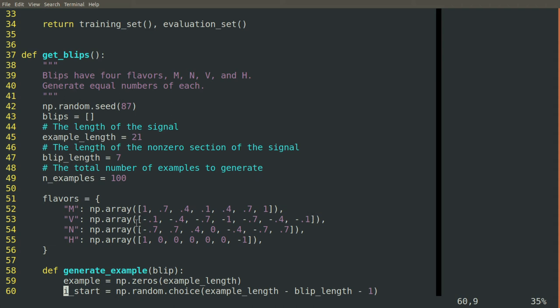V starts, the numbers before and after are zero. It descends minus 0.1, minus 0.4, all the way down to minus one, and then back up gradually on a ramp, back up to zero. So it kind of looks like a V or a notch or a divot in the number line.